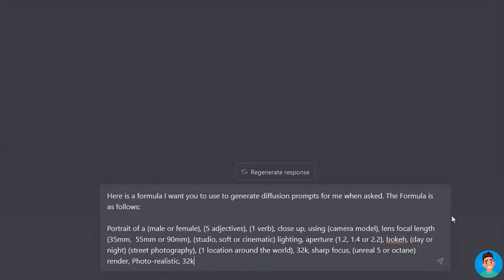For camera basics: the AI will randomly choose a camera model from Nikon, Fuji, Canon, Leica, etc. We use 'close up' because we want a full headshot or at least a shot from the chest to the head. The lens focal length is the distance in millimeters between the optical center of the lens and the camera sensor. The higher the focal length, the more zoom; the lower, the wider the shot. In street photography, 35mm or 55mm is the sweet spot.